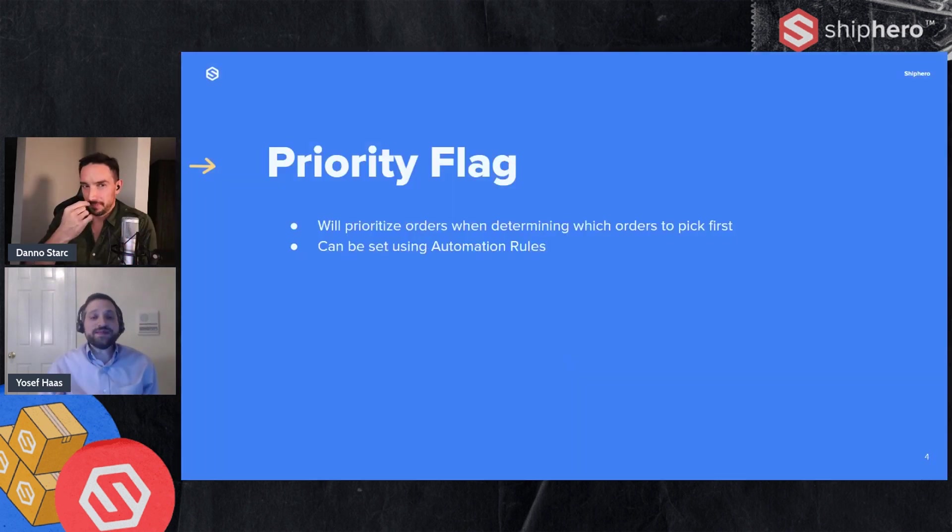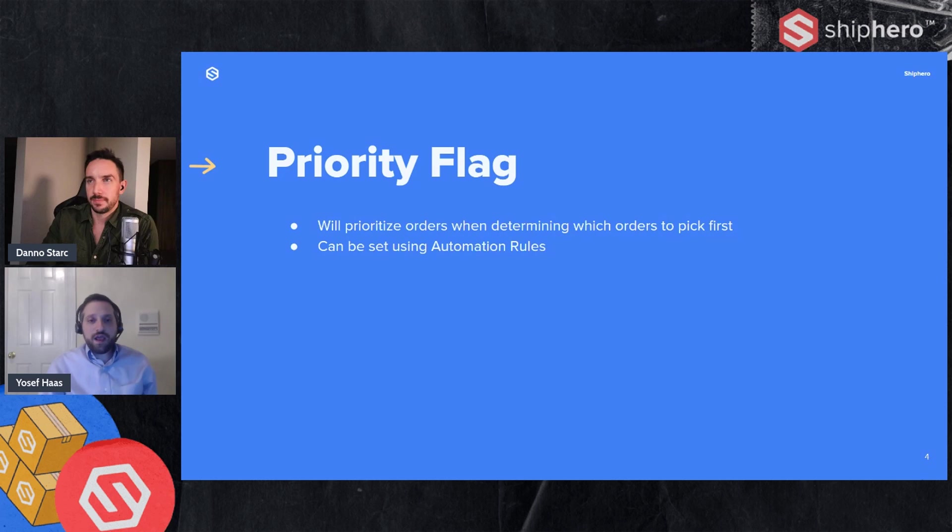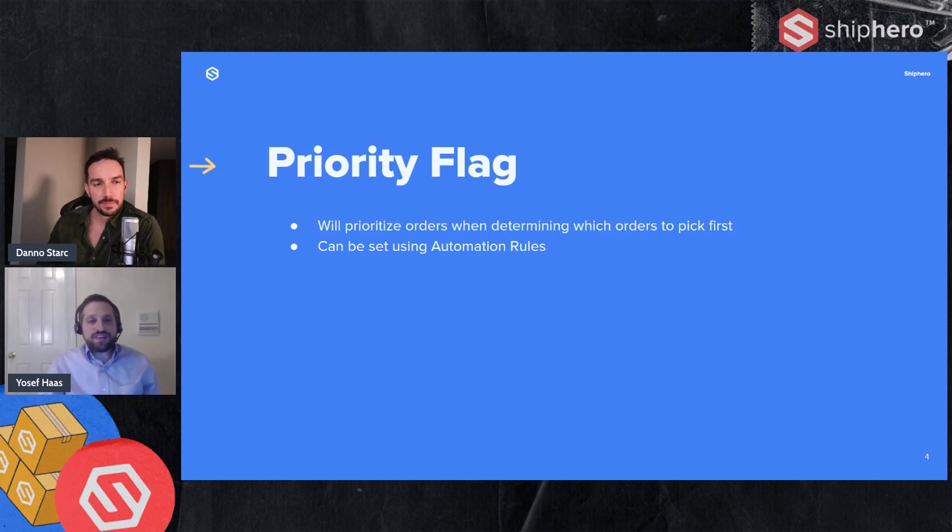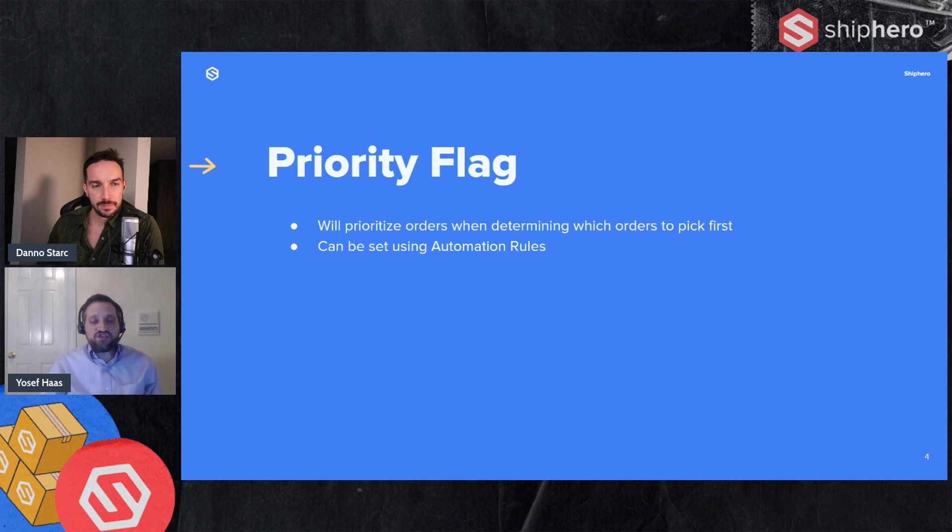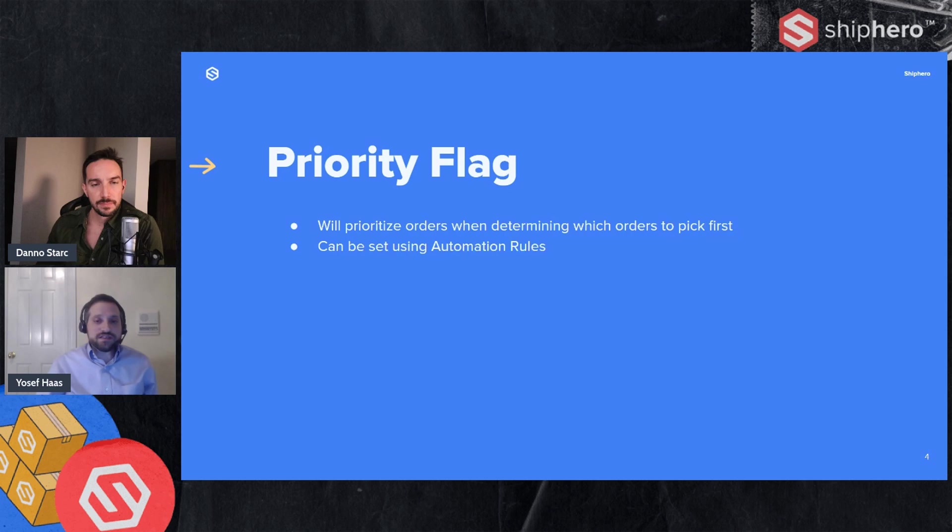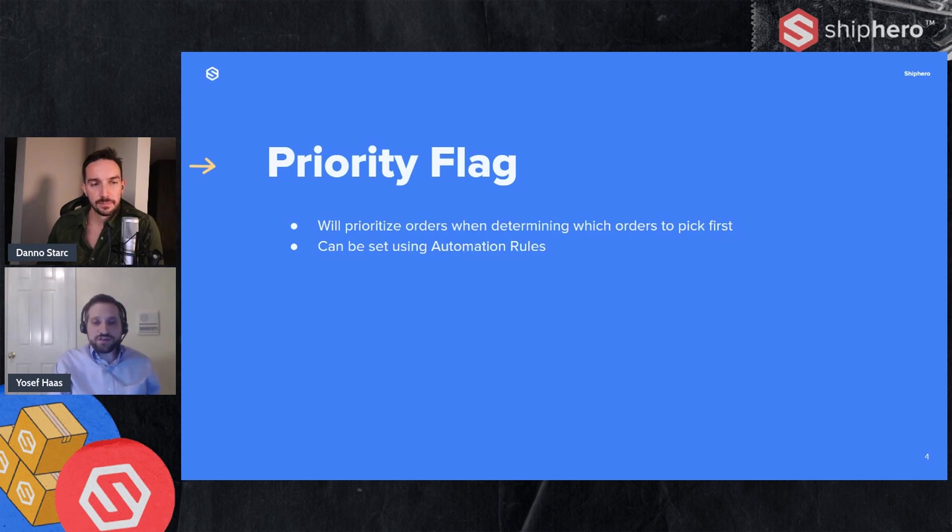Now the next thing we'll talk about is a priority flag. A priority flag is set on the order and allows you to determine which orders get picked first. So if you have high priority orders, high value orders, orders that need to go out sooner, you can check off that flag on an order. It can also be set using automation rules. And this tells the system that when we're looking for orders to put into the batch, do these first.